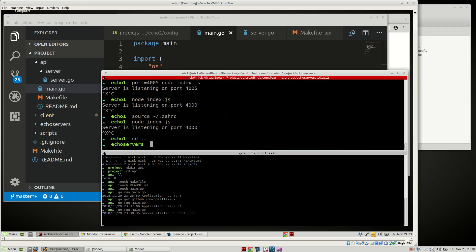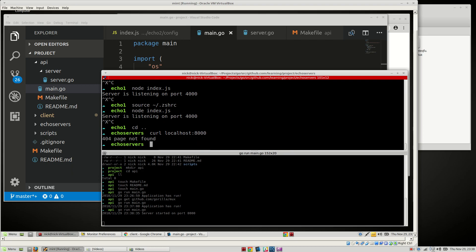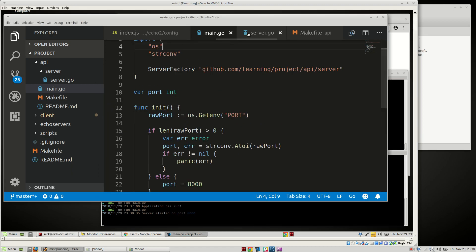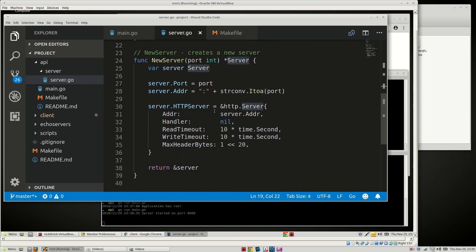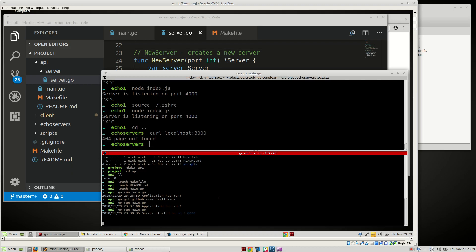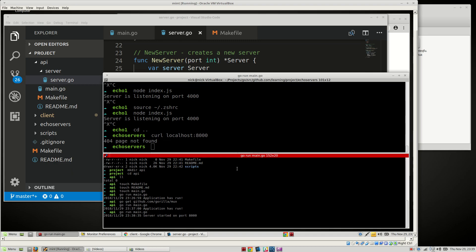Our server is running. If we try to curl it, it's going to return "page not found" because earlier in the server we set our handler to nil — so right now there are no routes handled, it just runs. We'll add a router in here later on. Nice — this worked out pretty well. Hope you guys enjoyed this. If you have any questions, please post down in the comments below. I'll see you guys next time. Bye.